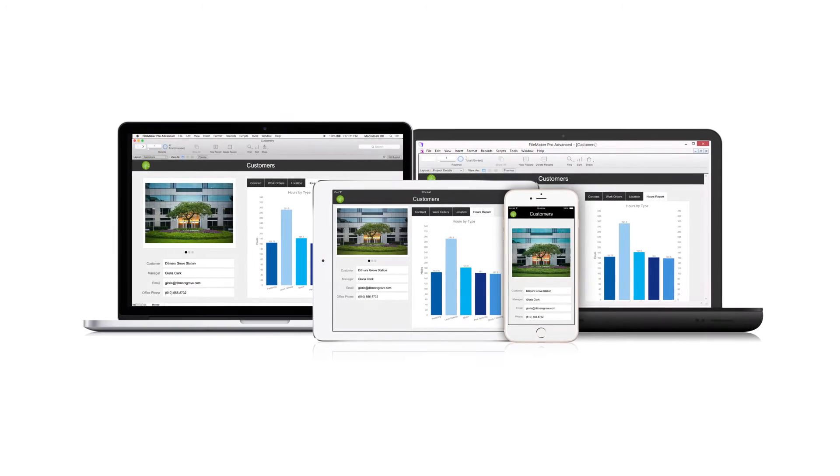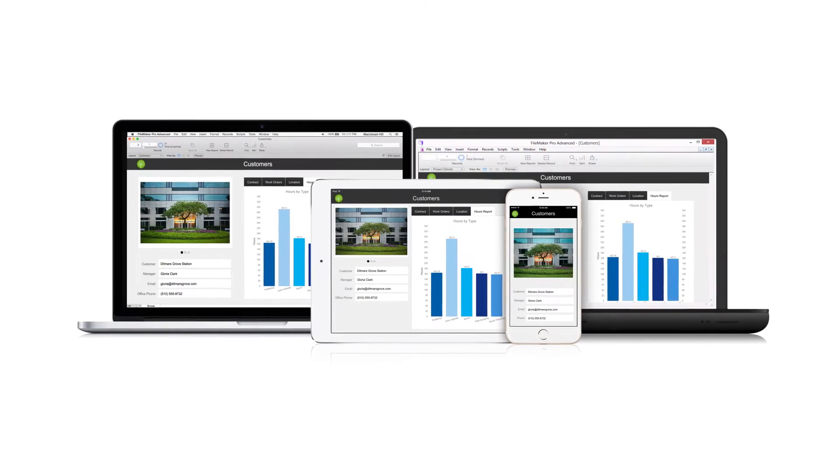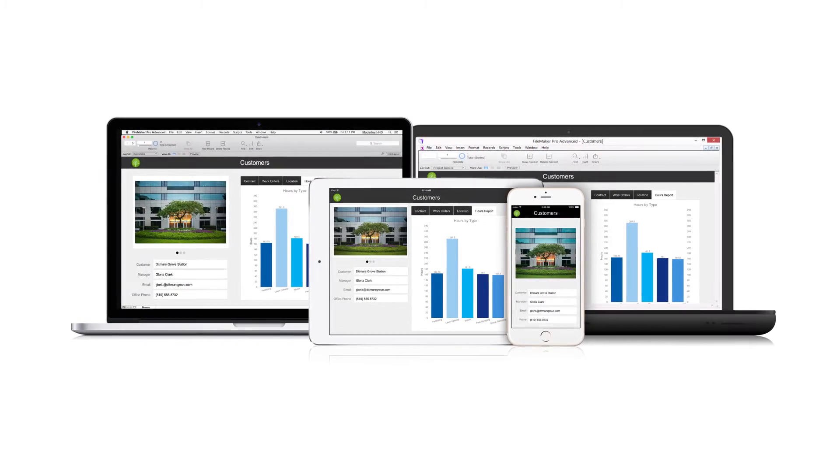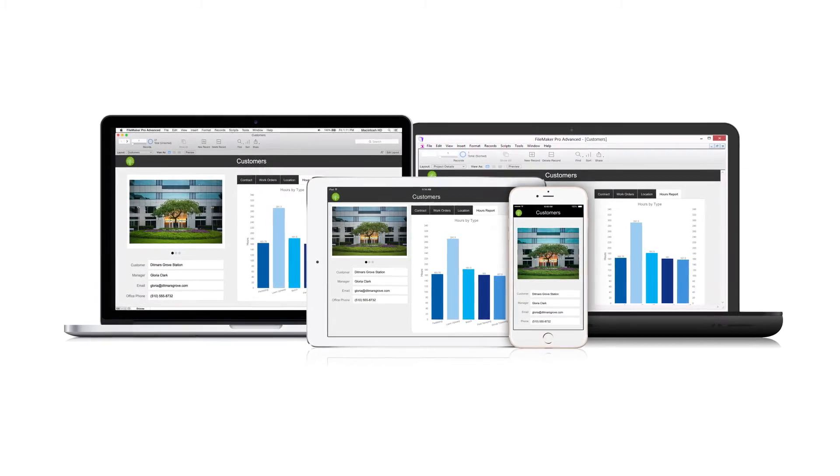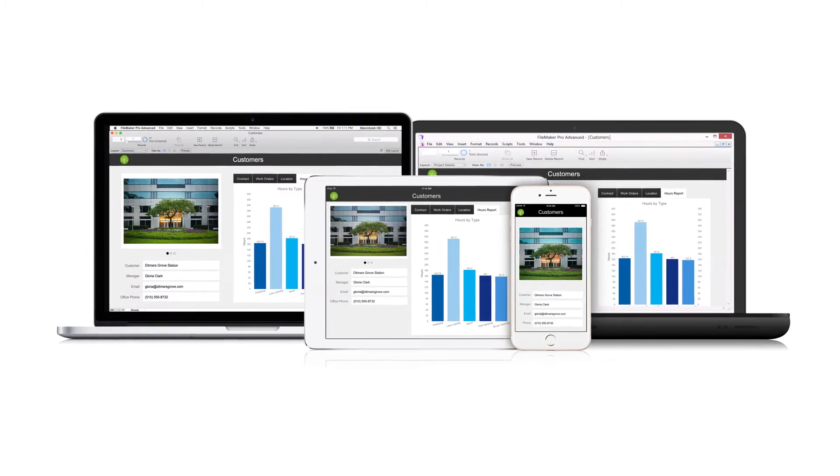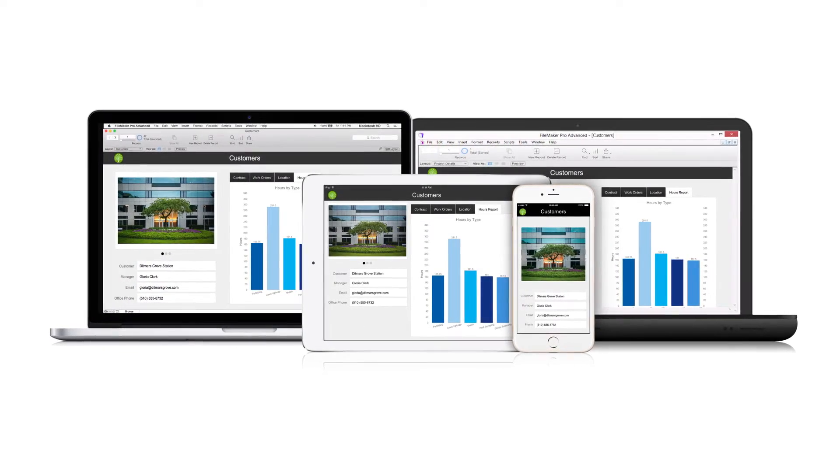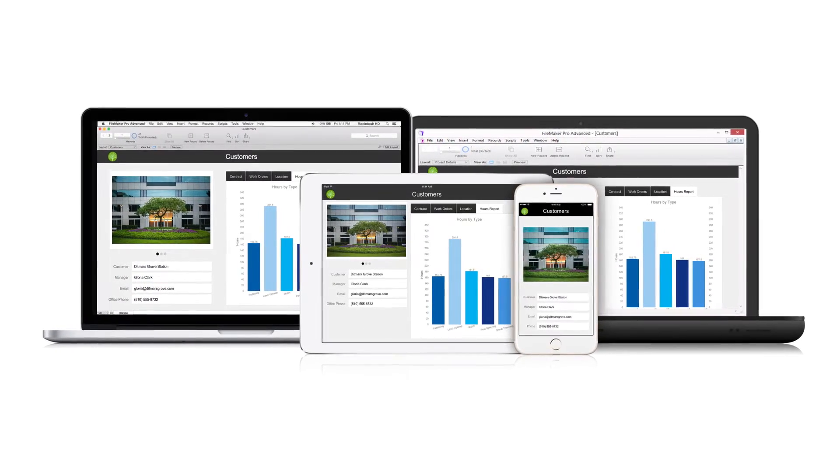Imagine being able to quickly create an app customized for your business that runs on iPad, iPhone, Windows, Mac, and the web.